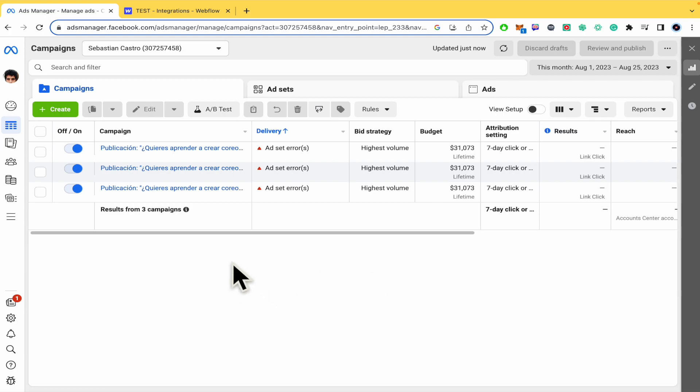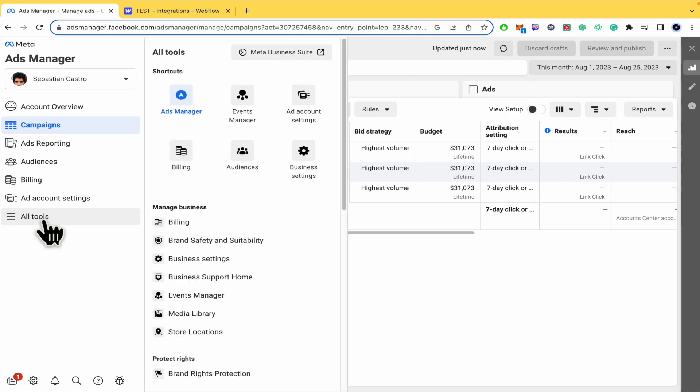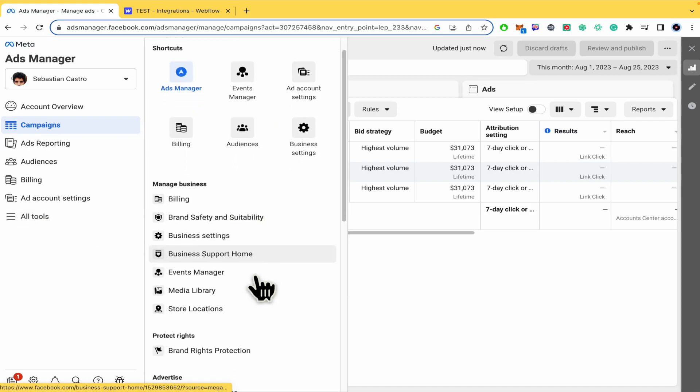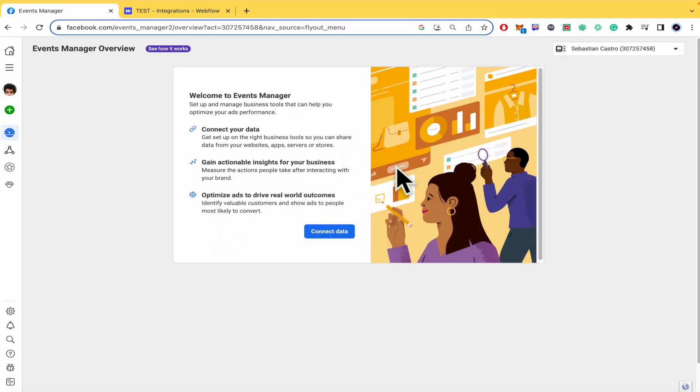You don't have to worry about that. In order to set up Facebook Pixel, we must go into this menu in the left part and click on all tools. There we are going into events manager.